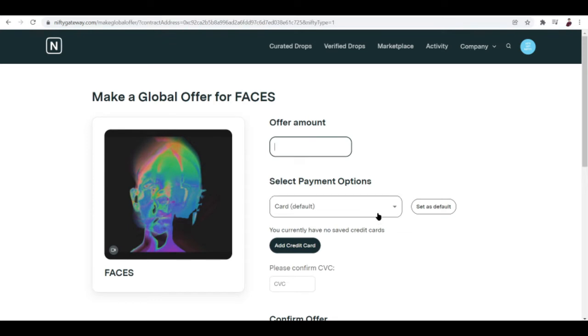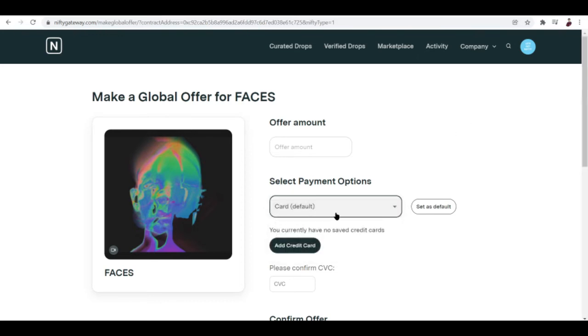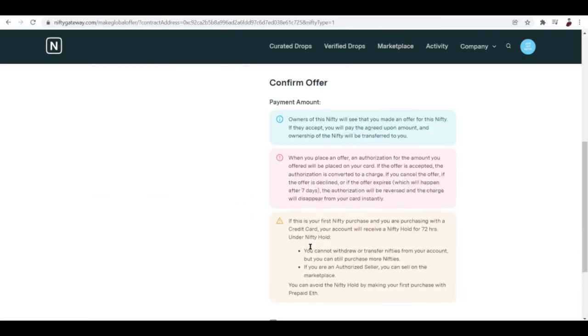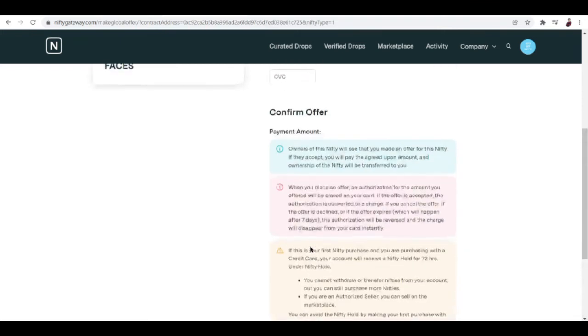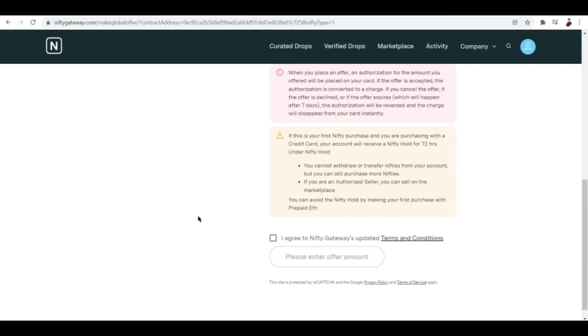Select payment options. Can either be account balance, prepaid Ethereum, or Gemini balance. Then you can confirm the CVC right here and of course the confirm order. You'll have to tick this on if you want to move on buying that certain NFT.